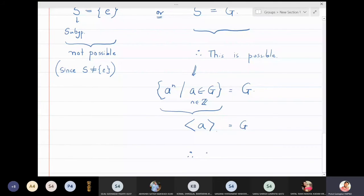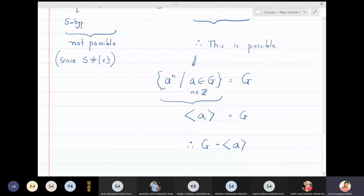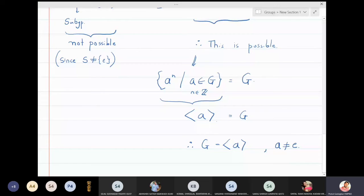So A actually turns out to be the generator. Who was this A? This A was any element I picked — the only condition was that A should not be equal to the identity. So what happened is: in a prime-order group, if you pick any element which is not the identity, that element will automatically become the generator, and the group will be cyclic. We have proved that any prime-order group must be a cyclic group.